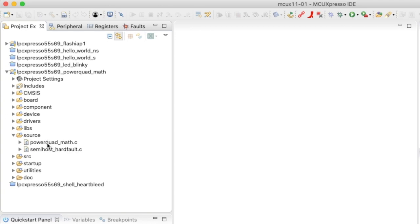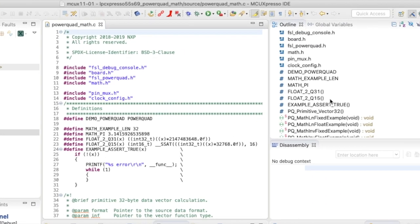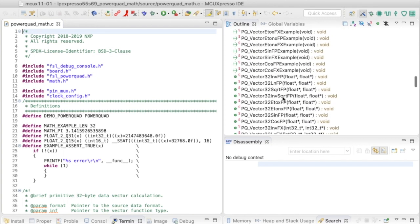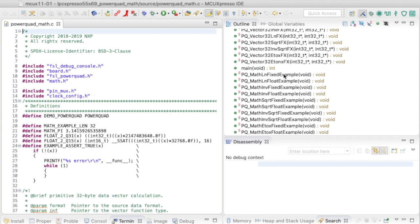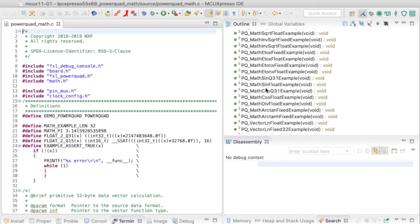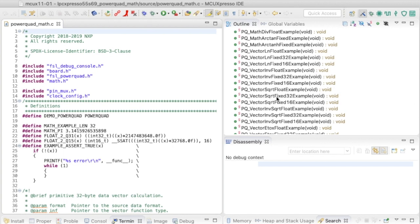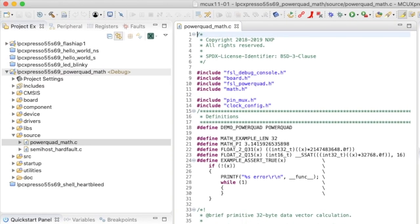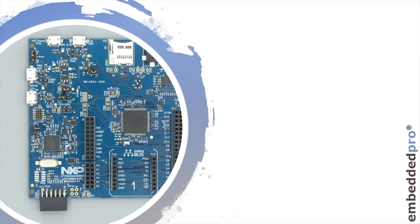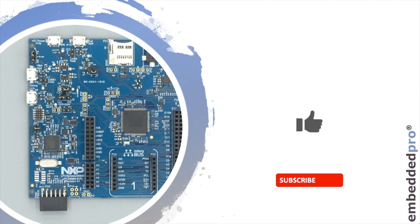Opening the source folder, the example is in power_quad_math.c. In the outline view we can see functions for each coprocessor function implemented in Power Quad — sine and cosine in both fixed and floating data types, and vector implementations demonstrating parallelism. I'd suggest you take a look at this SDK example. I hope you're enjoying these videos — please subscribe, like, and share. I'll see you next time when we look at part two of the DSP acceleration.